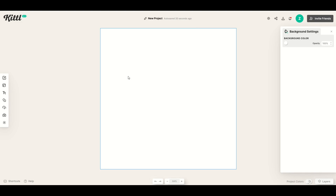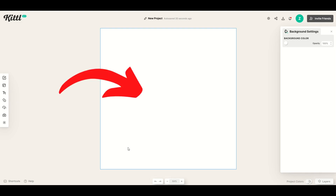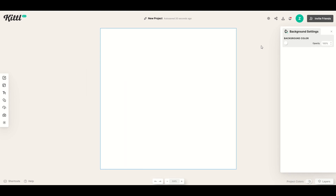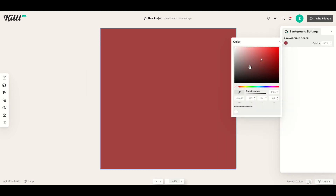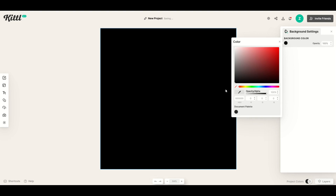Let's create a poster that looks like a black light poster. I'm going to click this blank Kittle template and I'm going to click on the background color and make this black to start.